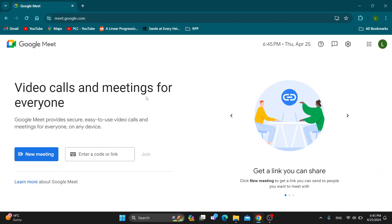The first thing you want to do is open up the official Google Meet website at meet.google.com. After opening it up, you want to go ahead and log into your account.